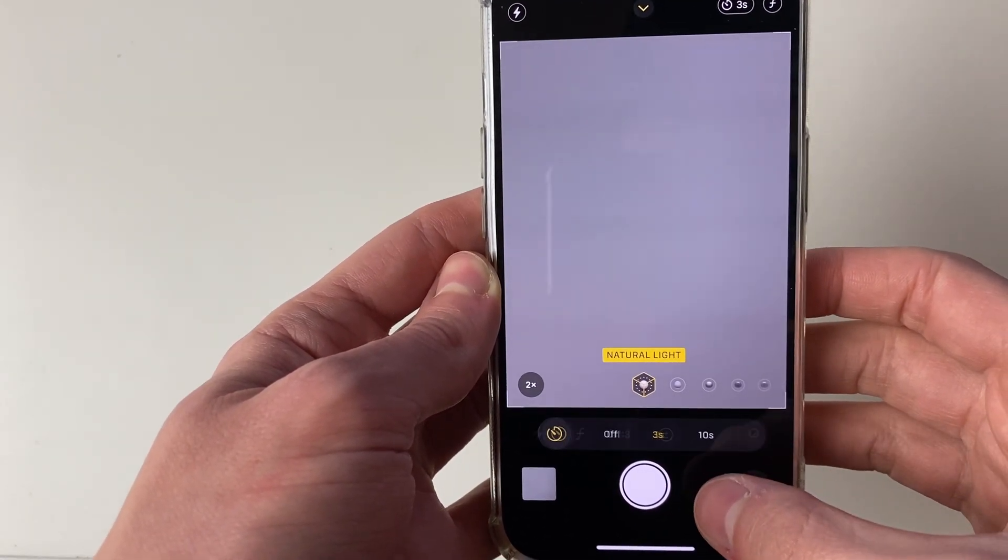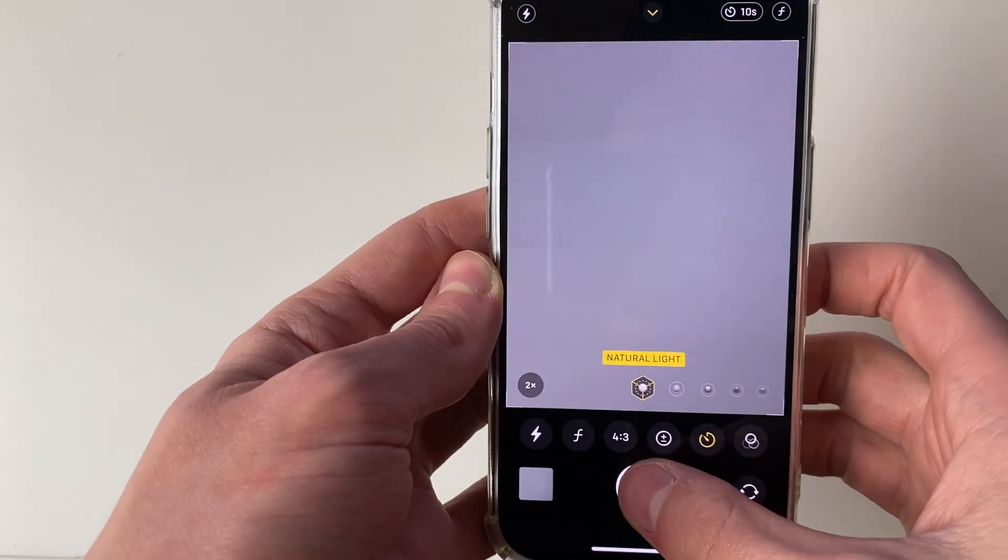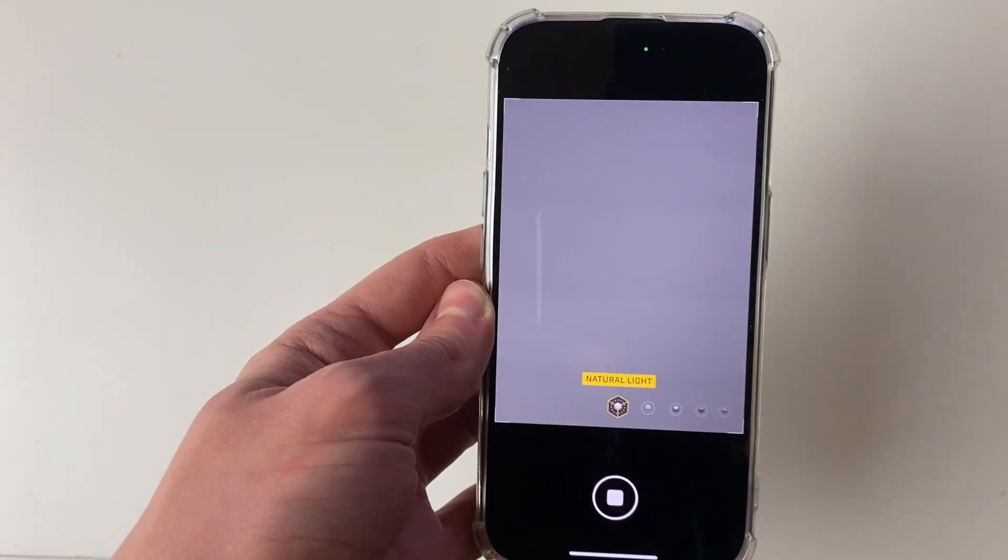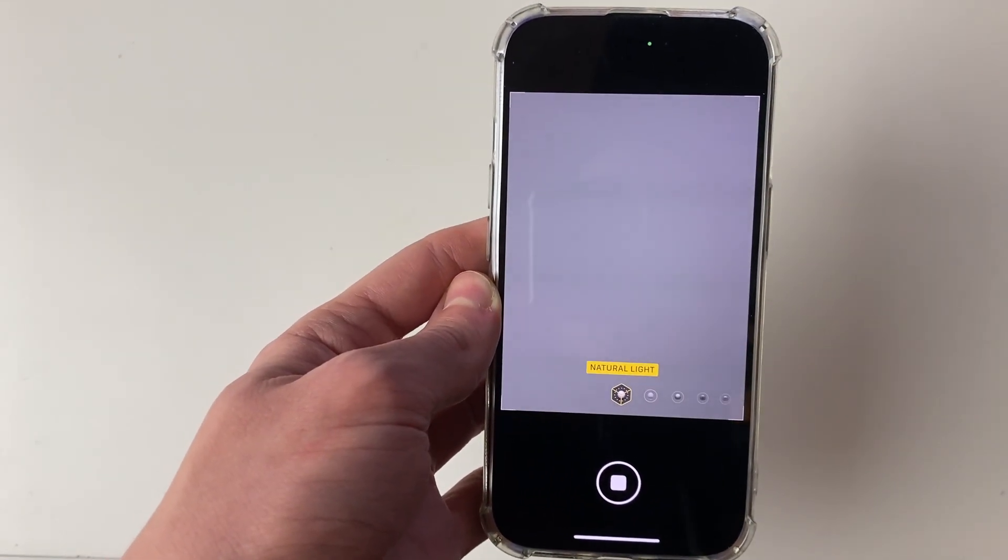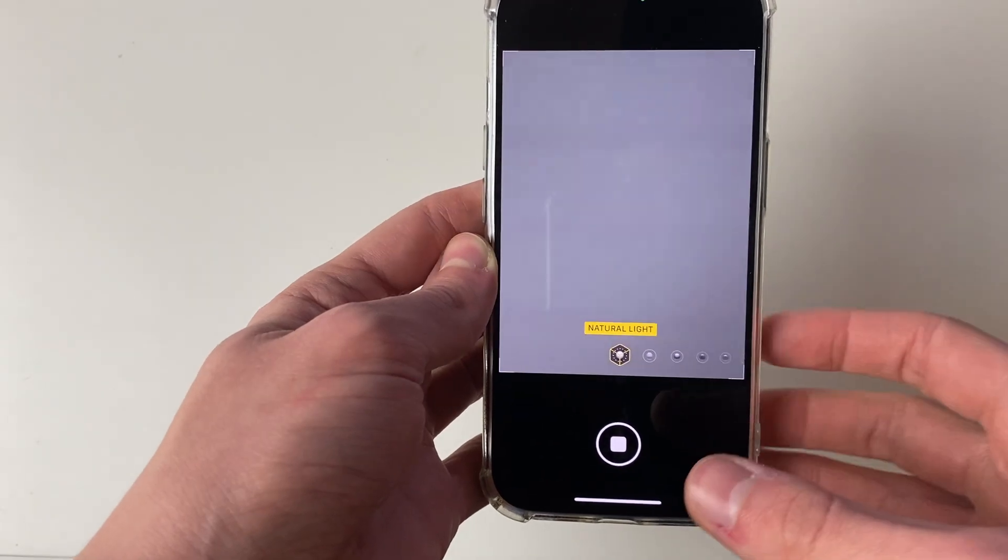And as I said you can also change that to a 10 second timer and the same thing will happen. The flash signifies the countdown.